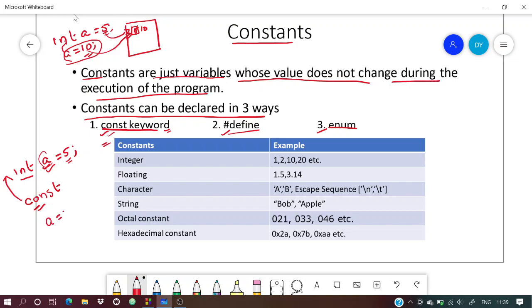If you try to change the value — say you defined it as 5 and then attempt to reassign it to 10 — this will throw an error. There are many types of constants: integer, floating, characters, string, octal, and decimal.